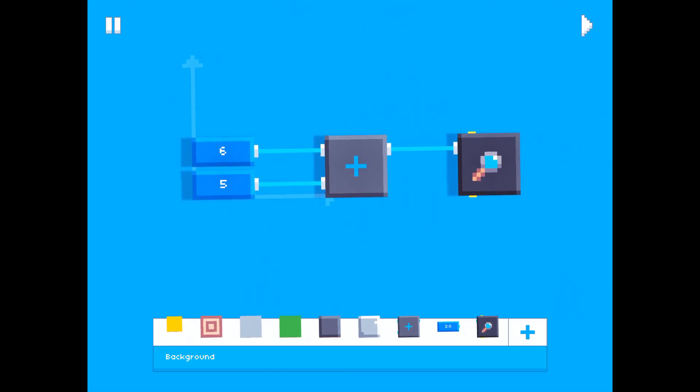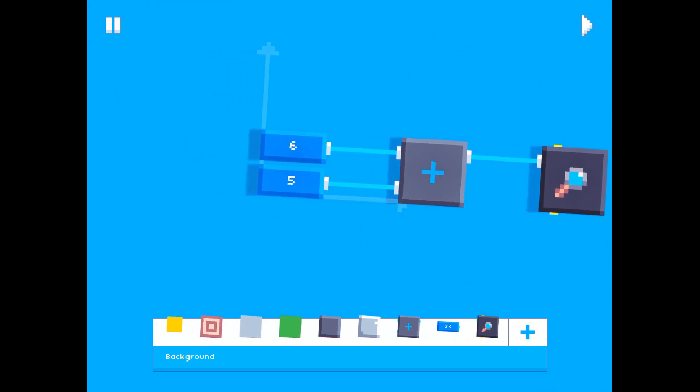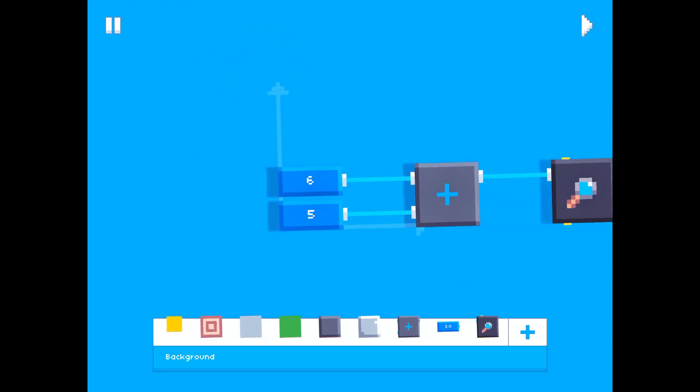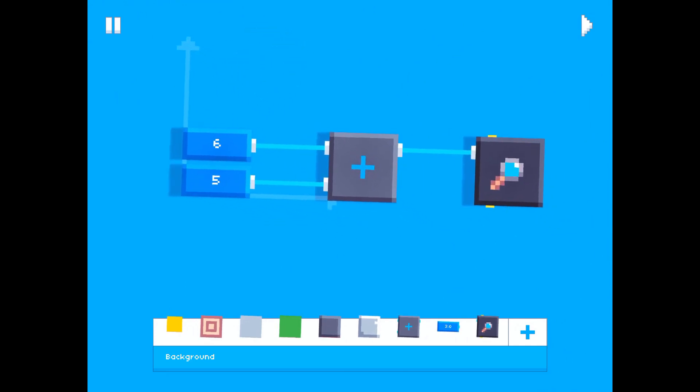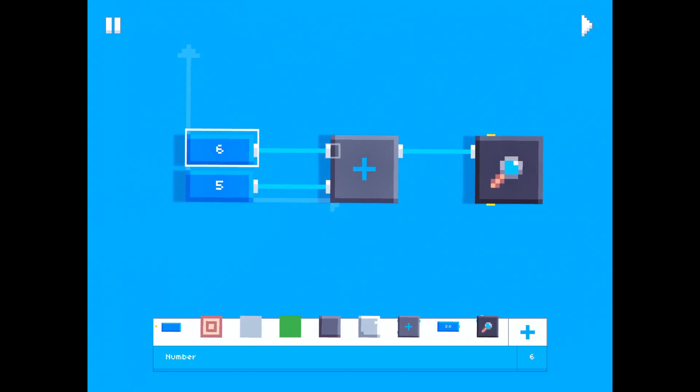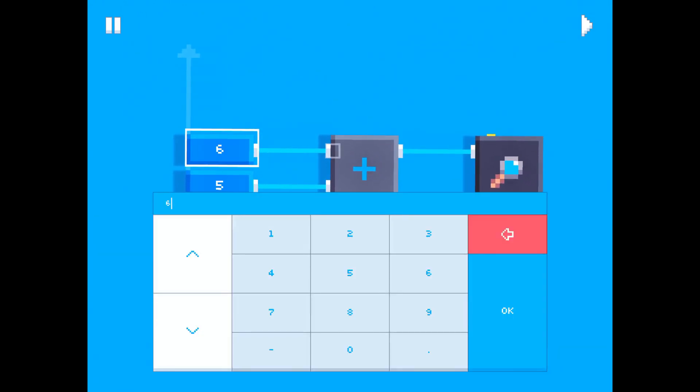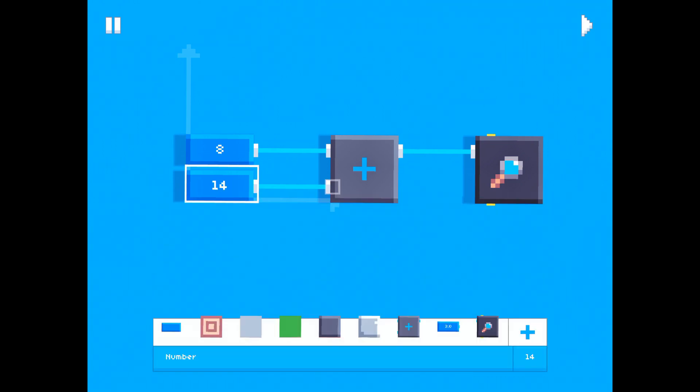Anyways, so that's how the add block works. We could also play around with this a little.